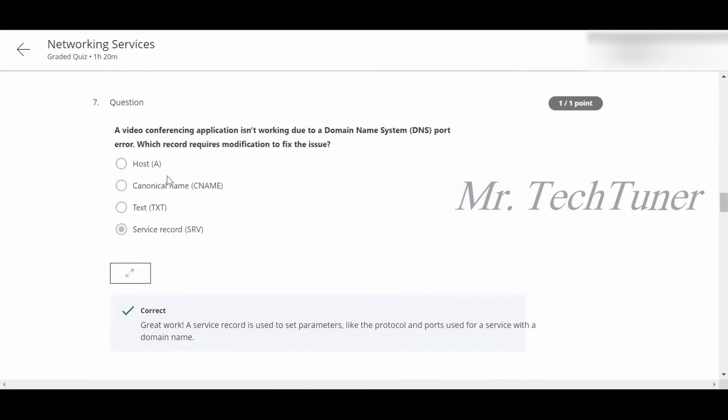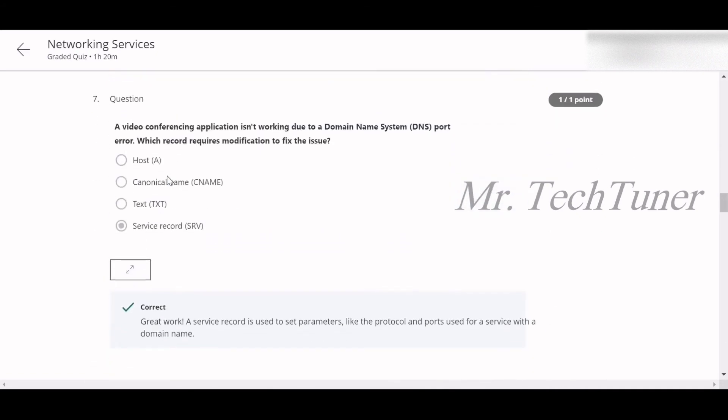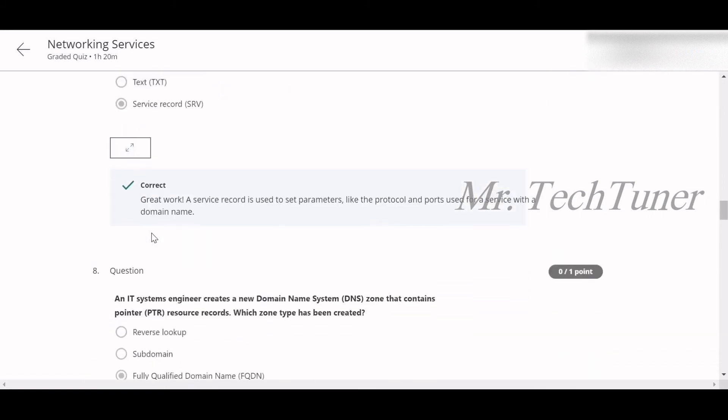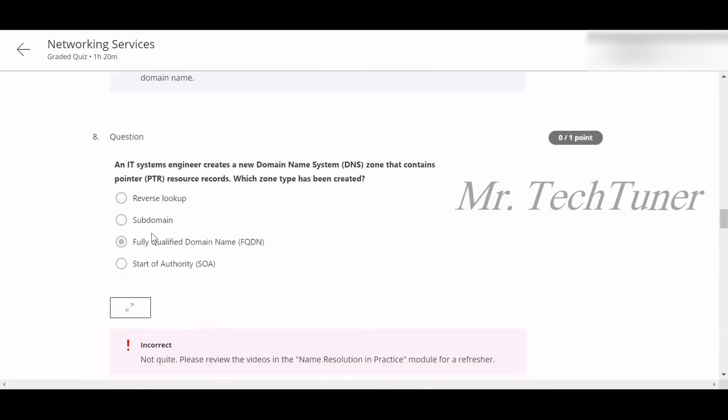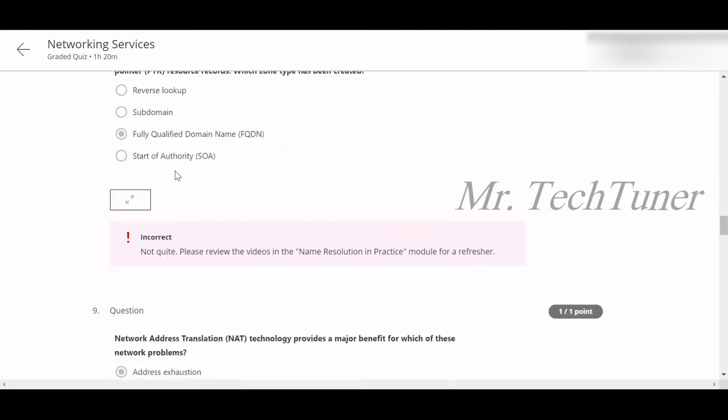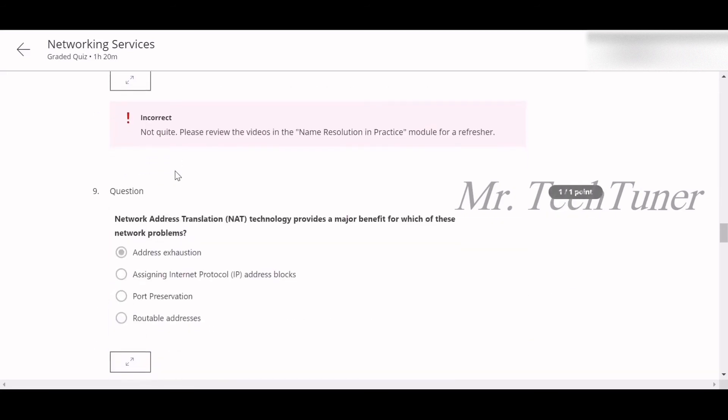Number seven: A video conferencing application is not working due to Domain Name System DNS port error. Which record requires modification to fix the issue? Service record, or SRV. Number eight: An IT system engineer creates a new domain zone, a DNS zone that contains pointer resource records, or PTR records. Which zone type has been created? This will be reverse lookup.